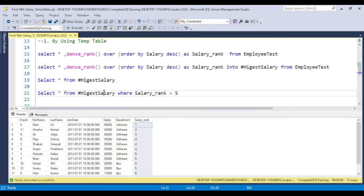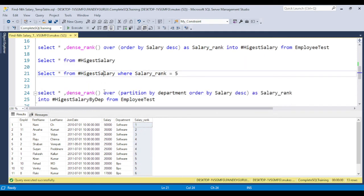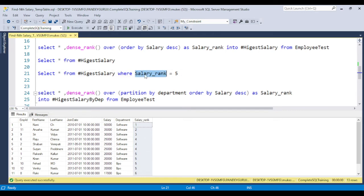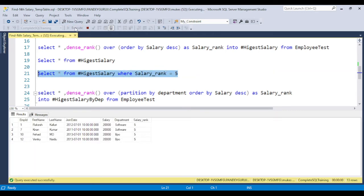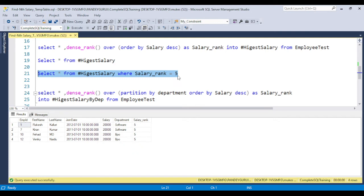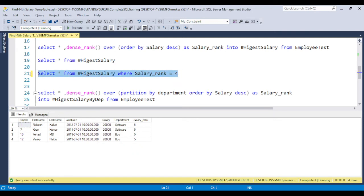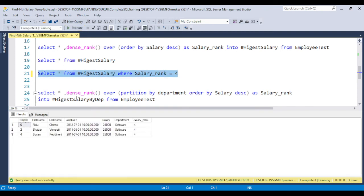Now if you want the 5th highest salary, just use SELECT star FROM table name WHERE salary_rank equals 5, and you will get the 5th highest salary. Suppose if you want 4th highest salary, you will get the 4th highest salary.